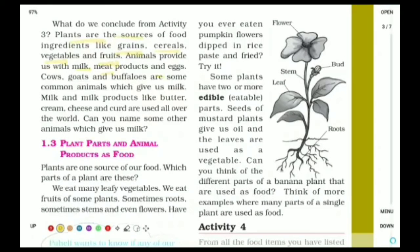Products like milk, meat, eggs, etc., we obtain from animals, so they are called animal sources. Some common animals which give us milk are cows, goats, and buffaloes. Milk and milk products like cream, butter, cheese, and curd all come under animal sources.